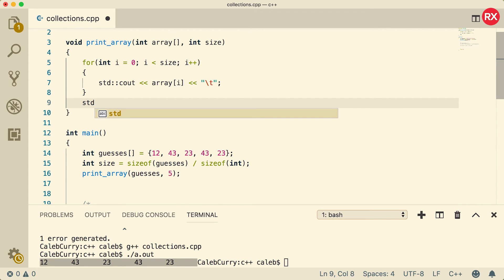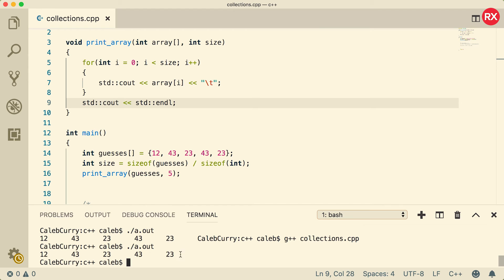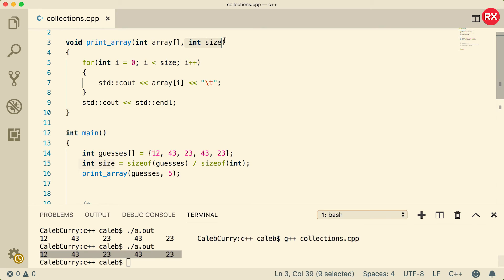So that was a very long-winded explanation of how to use an array inside of a function. Fortunately, with some of the other collections we don't have to pass in the size as a separate argument because it doesn't decay to a pointer.